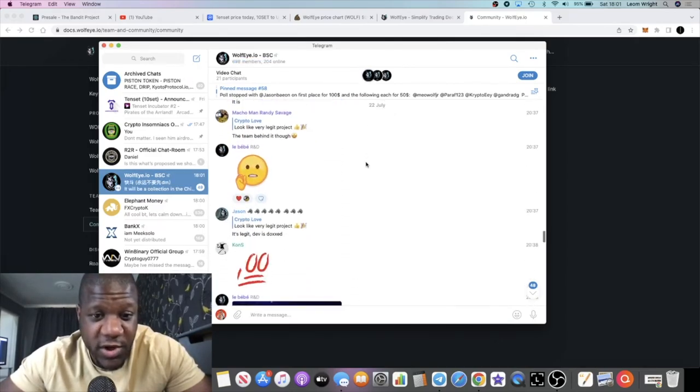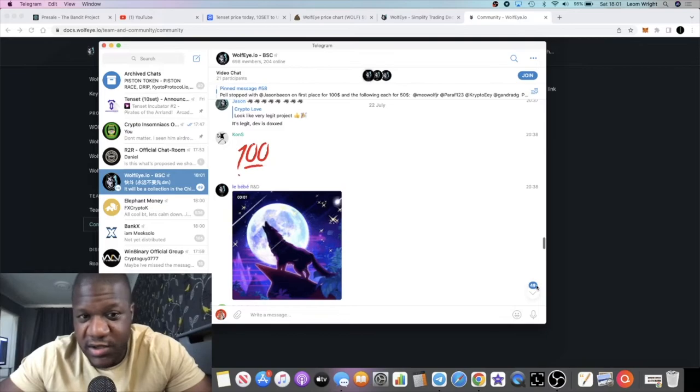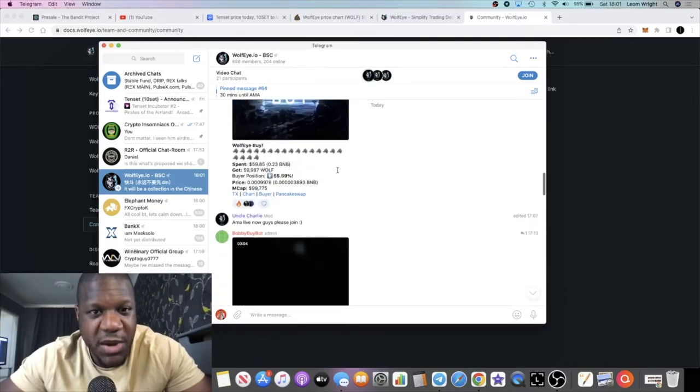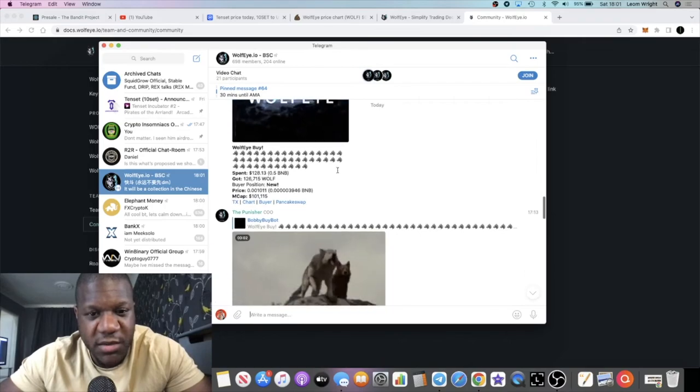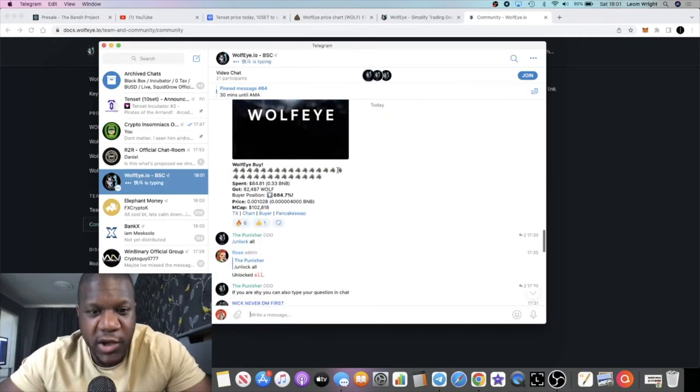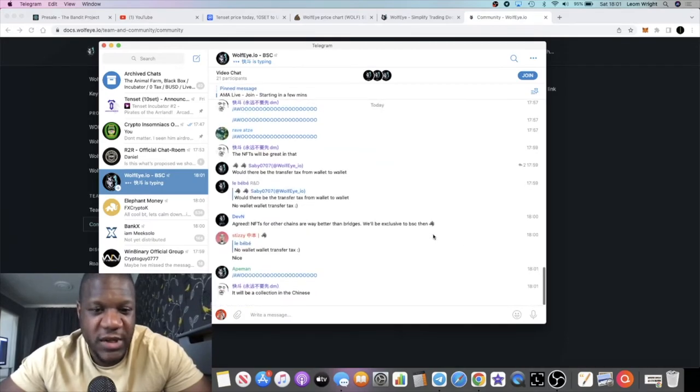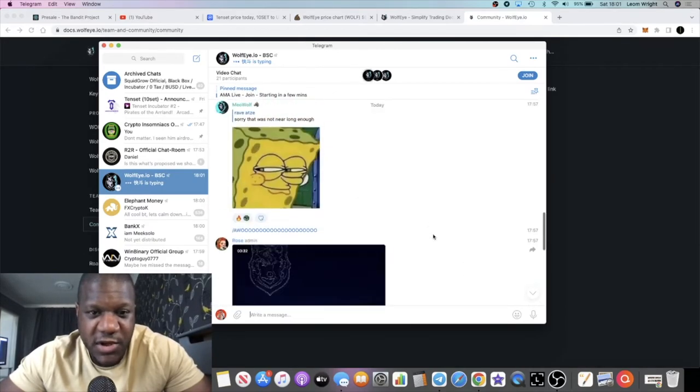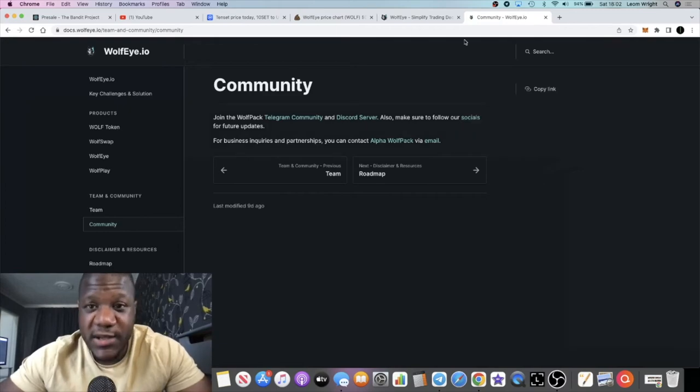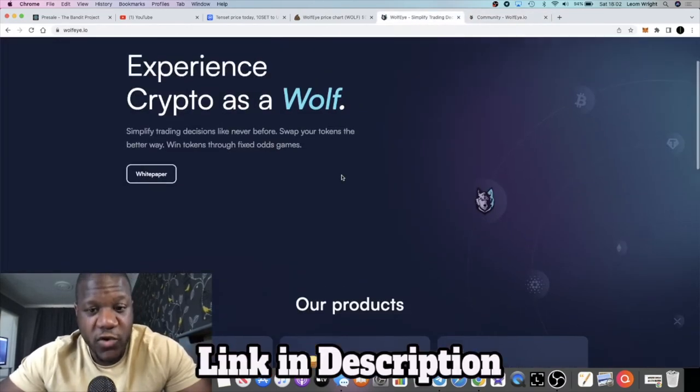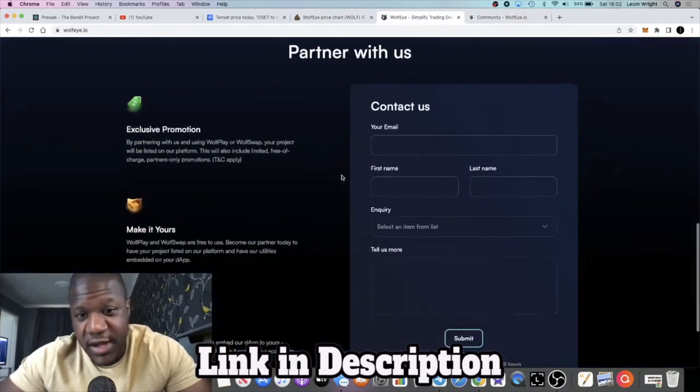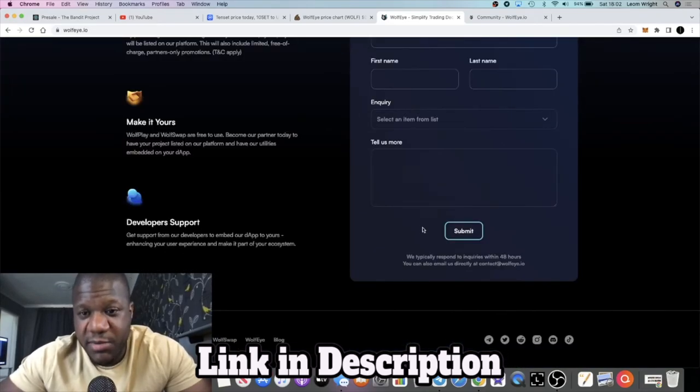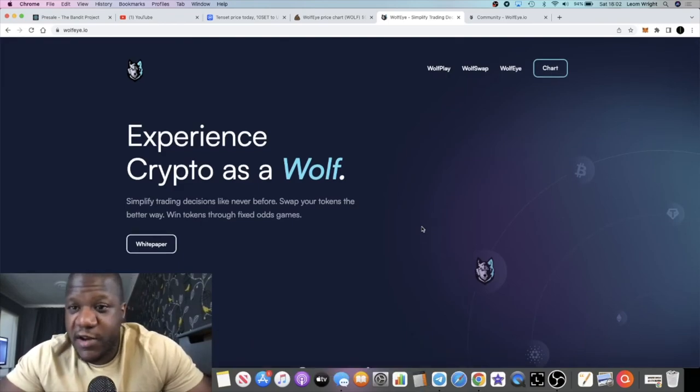There's 698 members in the Telegram, so it's got a decent community at the moment and lots of room for it to grow because it's not very big at the moment as well. I want to leave the links in the description. Let me know what you think about this one in the comments. Always interested to hear your thoughts at the end of the day, but it's got potential.